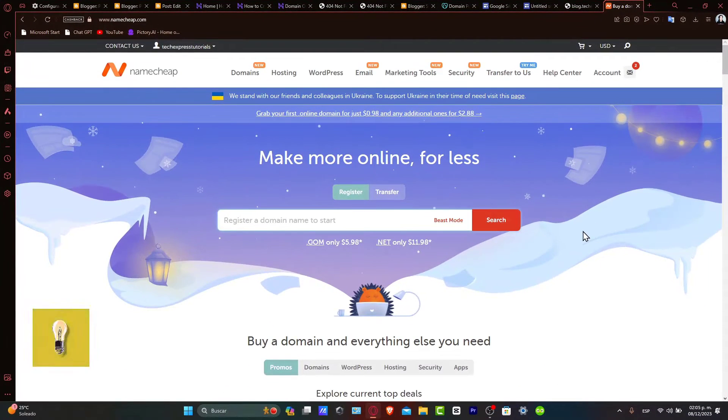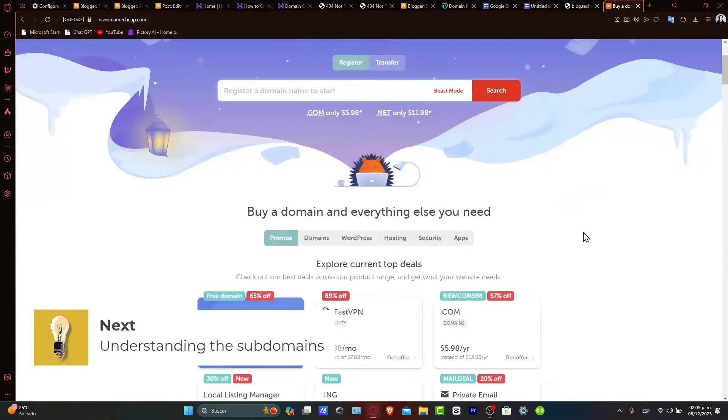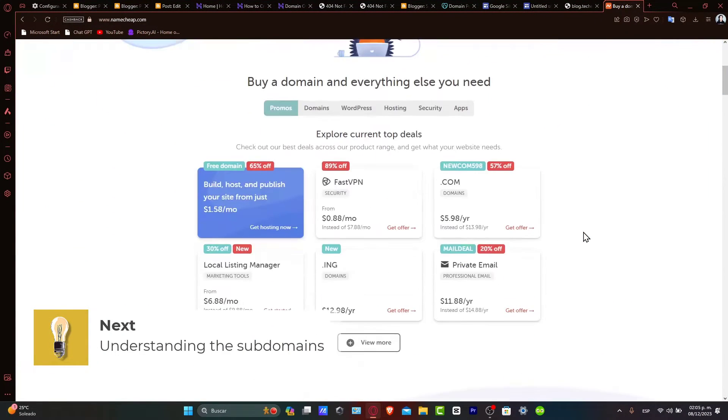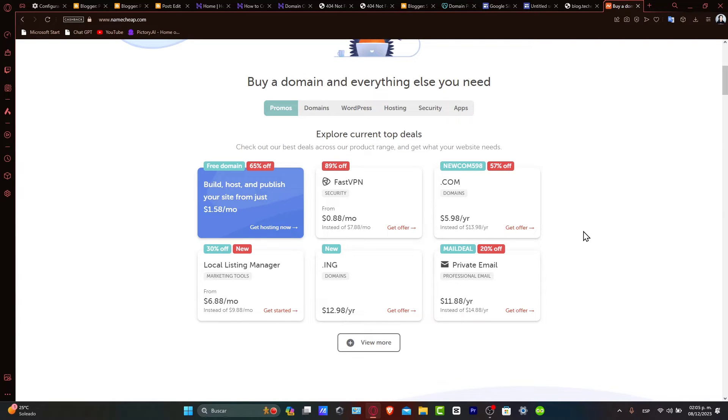Understanding subdomains. A subdomain is a separate entity on the domain acting like a distinct website. For example, blog.yourdomain.com is a subdomain for yourdomain.com. They're great for organizing different sections of your site.